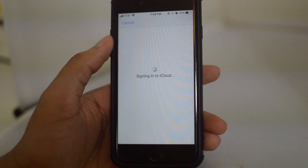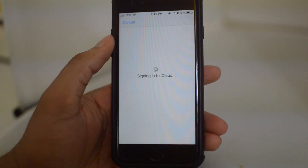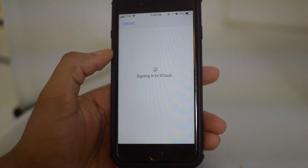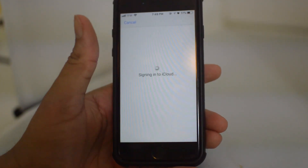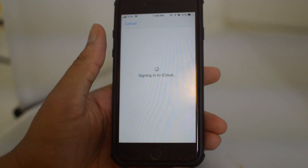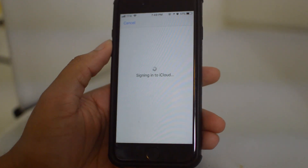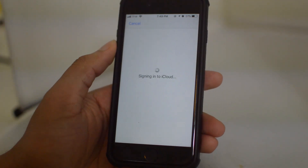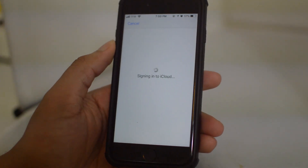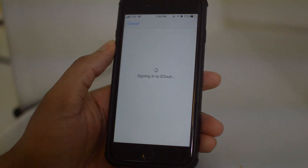That is it for the tutorial guys. This is how to set up an Apple account without having to verify any payment information. If this video helped you in any way, please leave us a thumbs up. Signing off, this is Drake with the Sim Unlock Phone YouTube channel — we'll see you guys in the next one, peace.